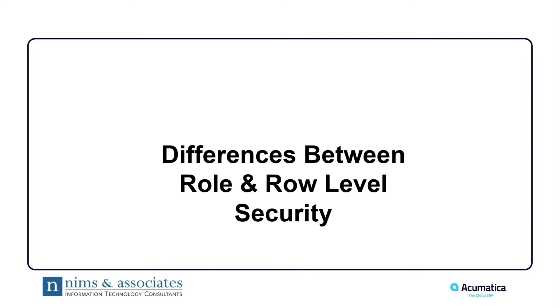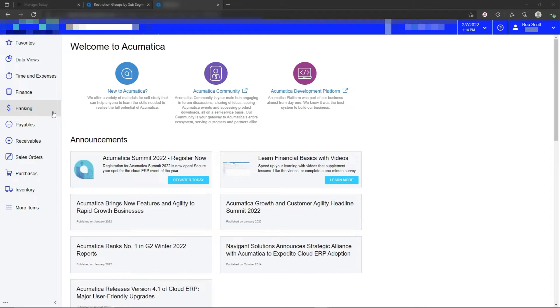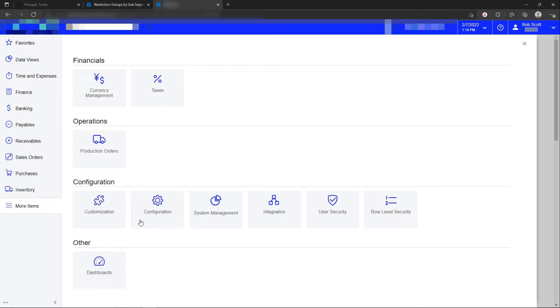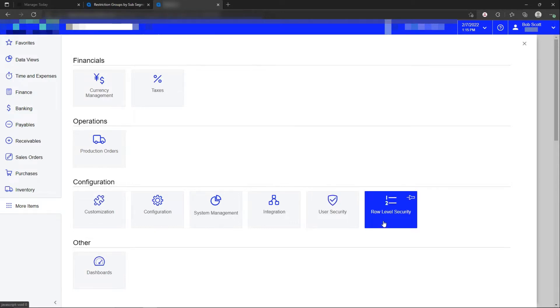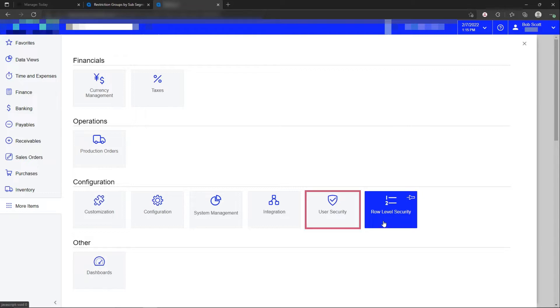The differences between role and row-level security. Role-level security is considered standard security in Acumatica. Row-level security is a deeper level of security. So when you think of role, R-O-L-E level security, think of limiting what users can get into what screens and what options within the screens a particular user can access.